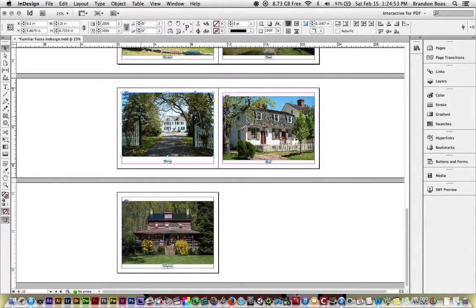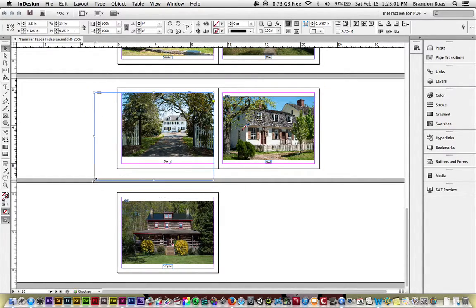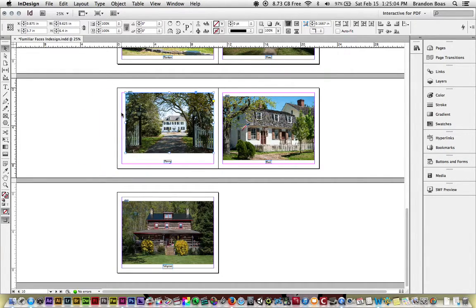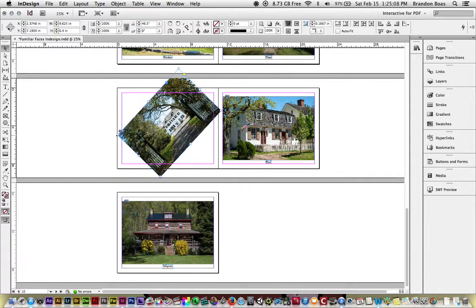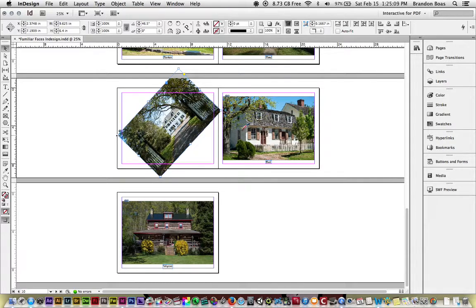There are also a few extra things we can do. The frames have several little handles around them, and you can end up scaling them up, scaling them down, rotating them, and doing all sorts of movement techniques.